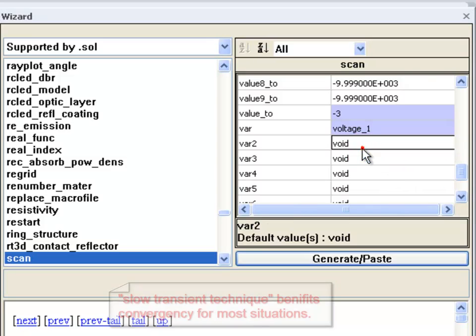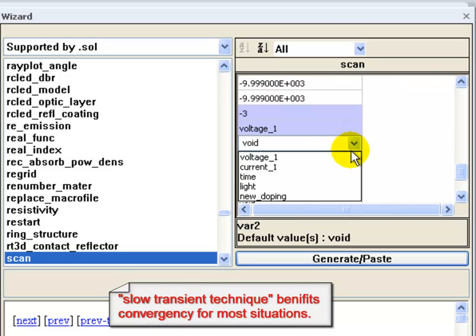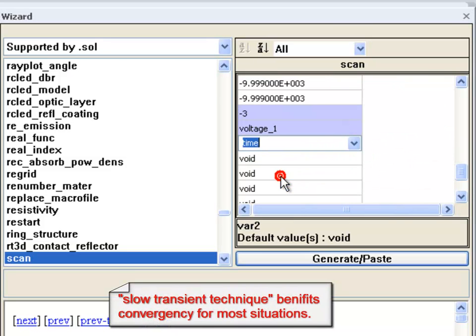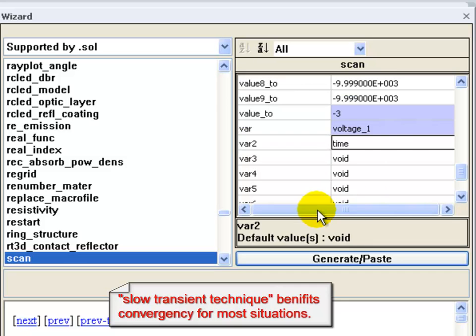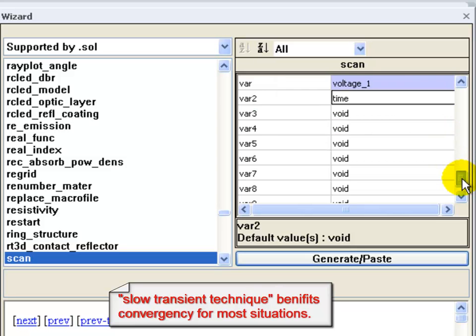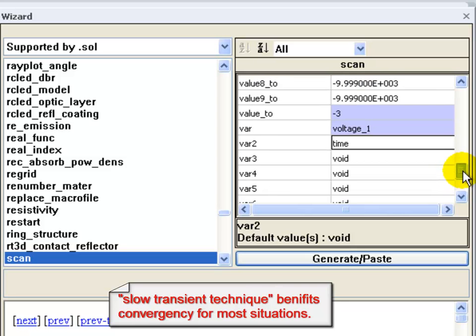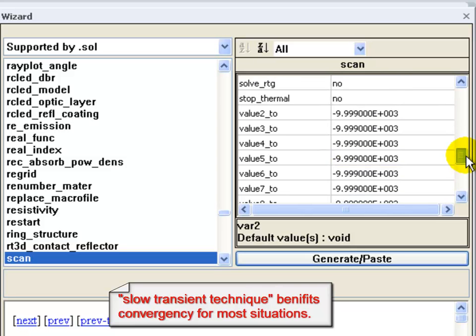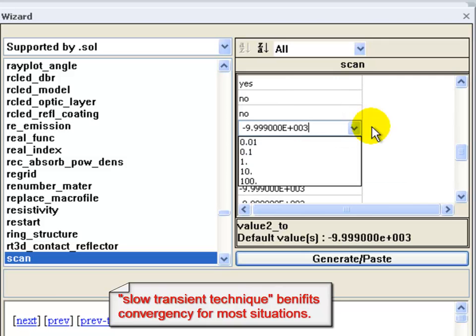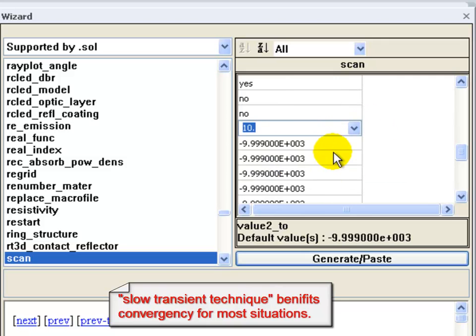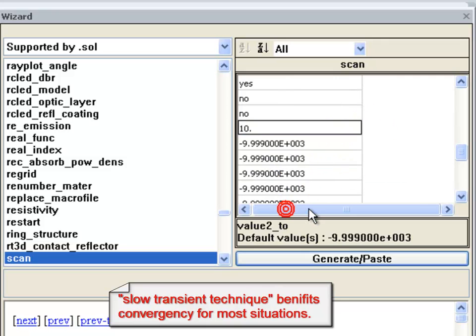In order to improve convergence there are several tricks that we can use. Here we're going to use a slow transient technique which adds a little bit of displacement current to the sparse matrix. It's almost equivalent to DC but numerically it has some effects on the convergence.